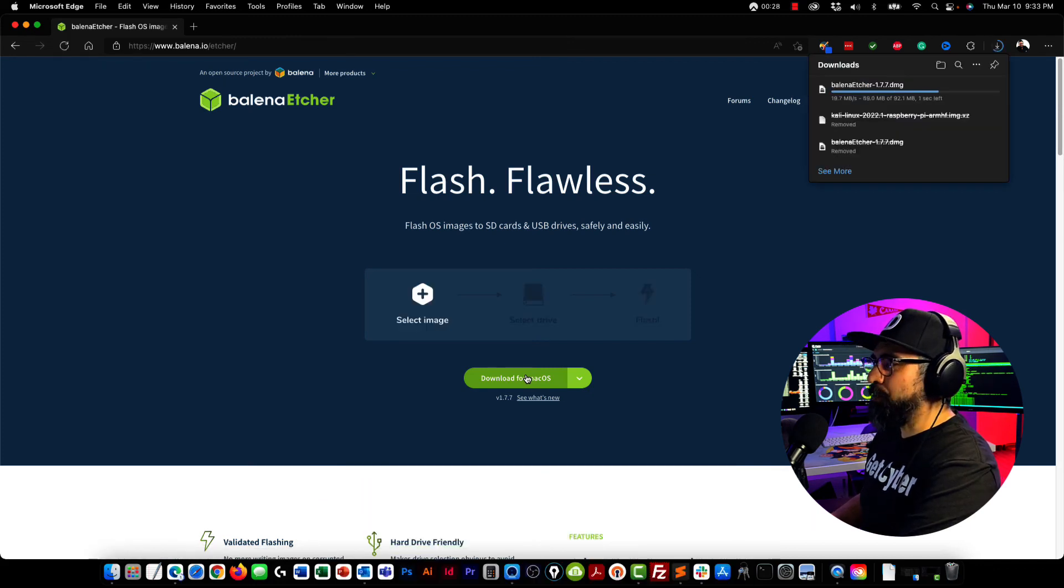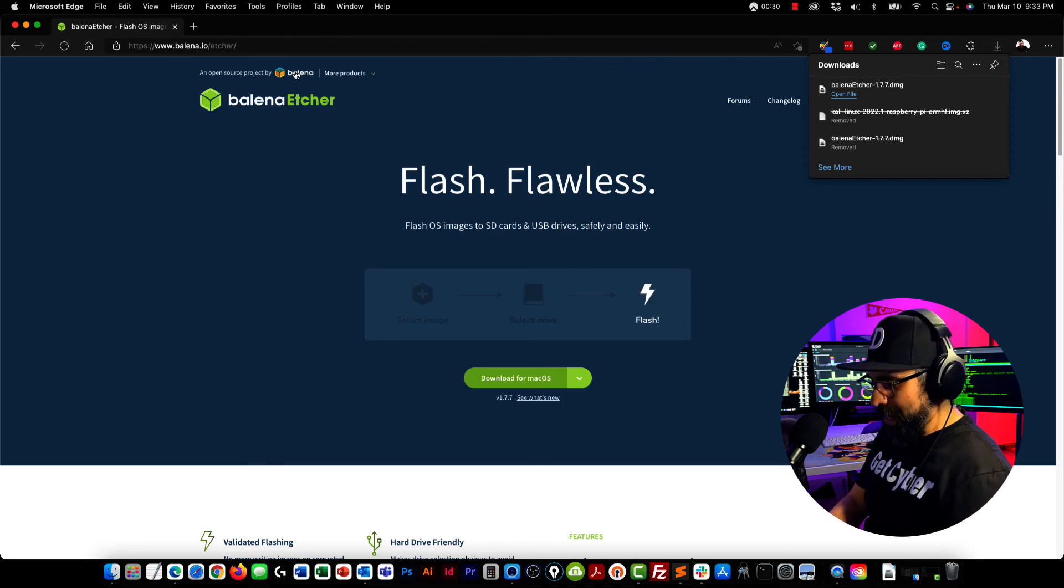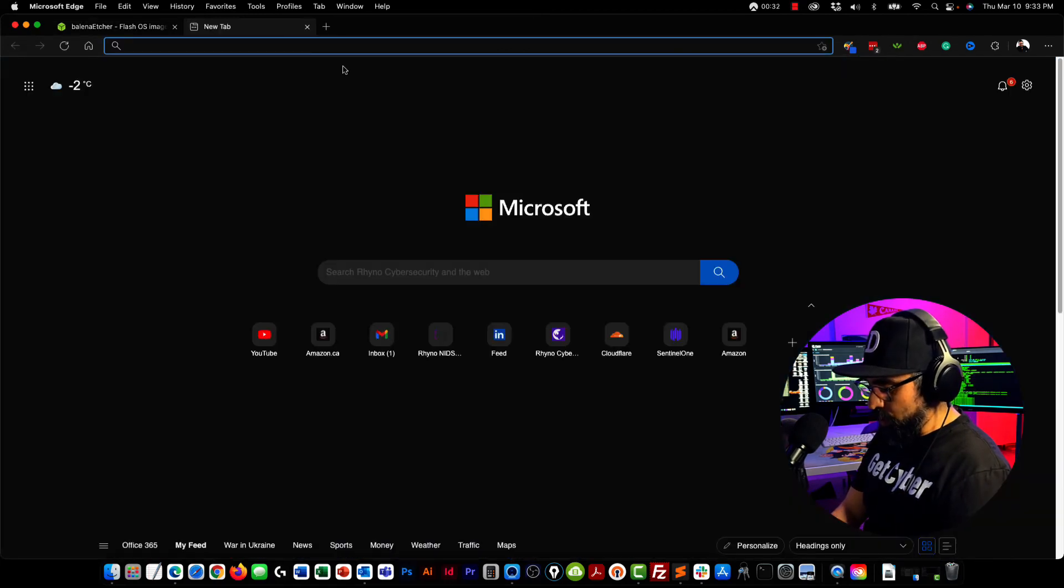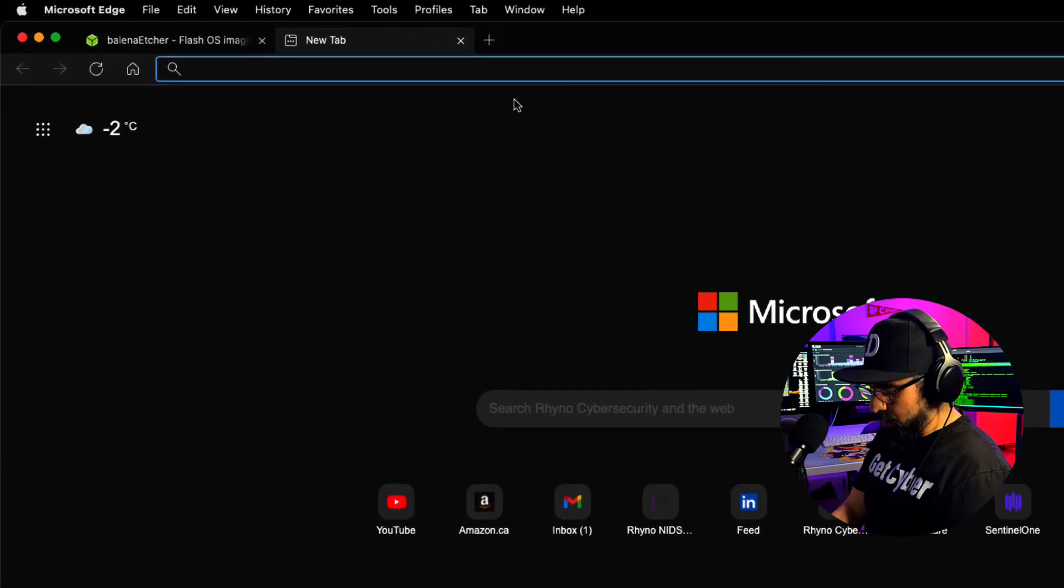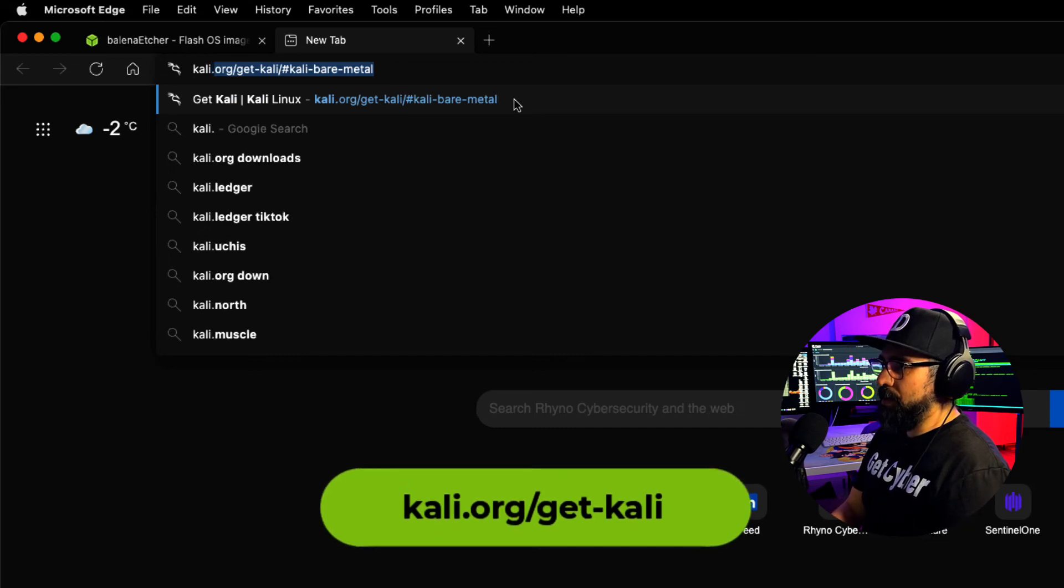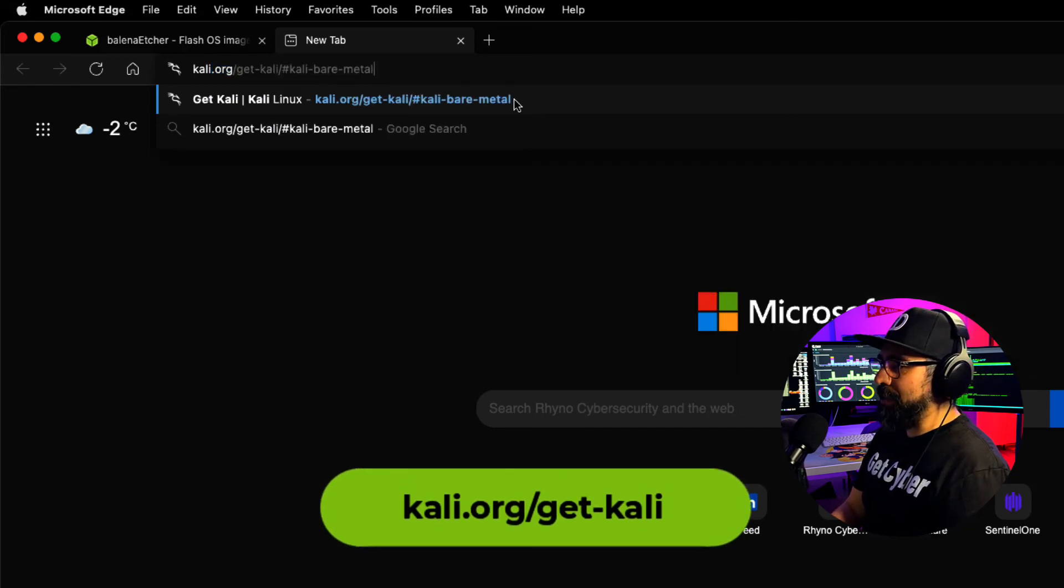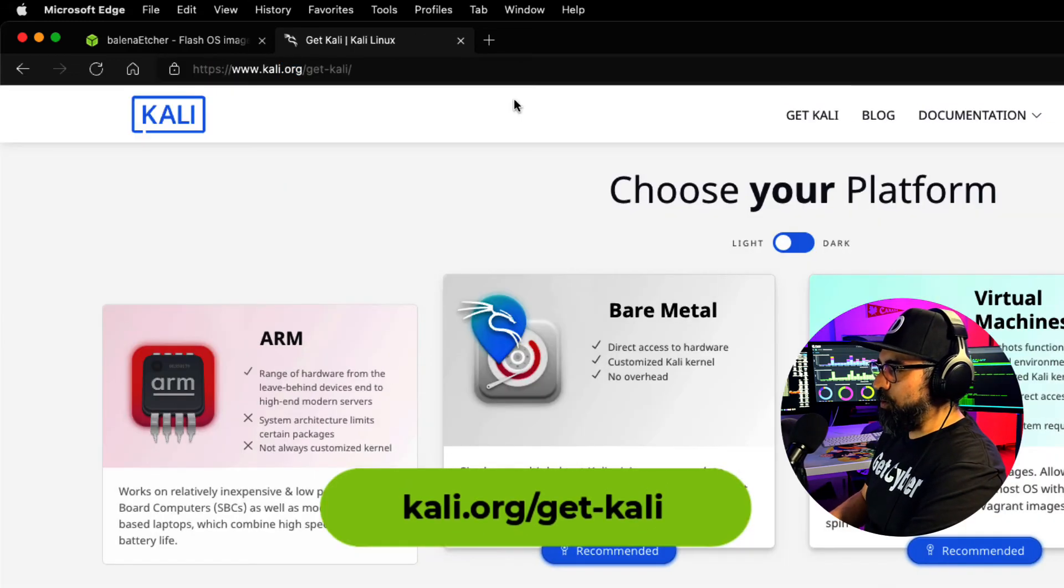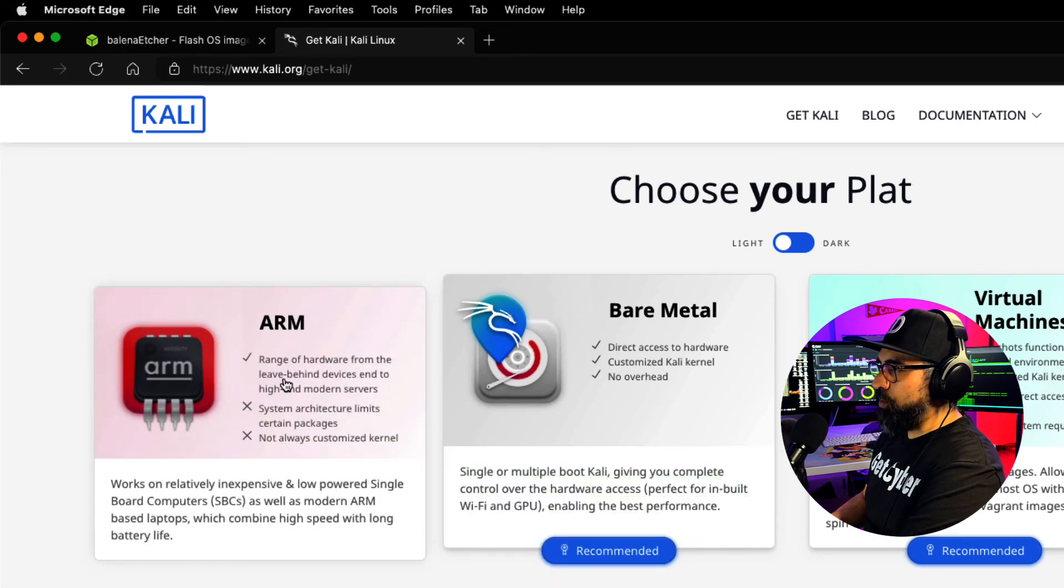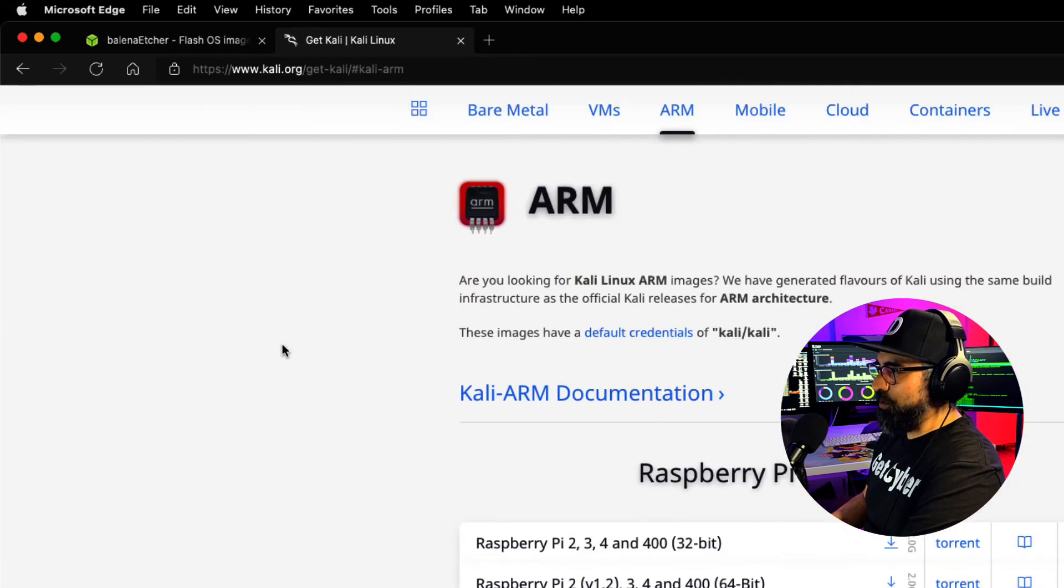The second piece of software that I need is the Kali operating system. So I'm going to go into Kali.org, get Kali.